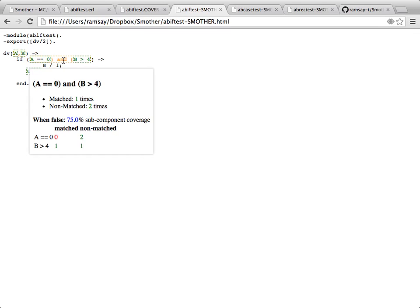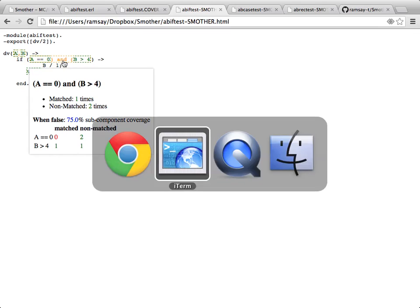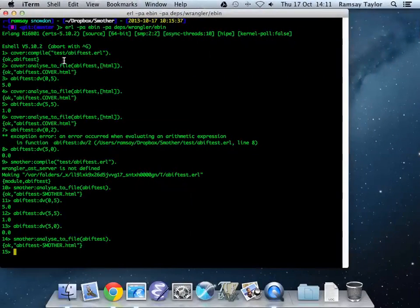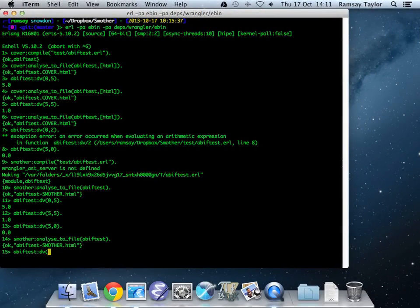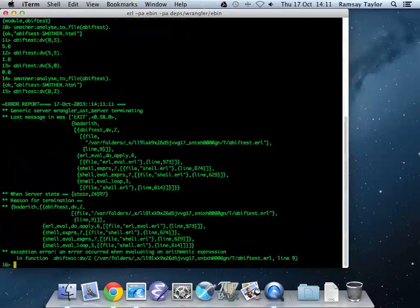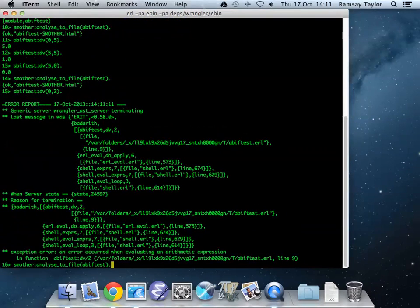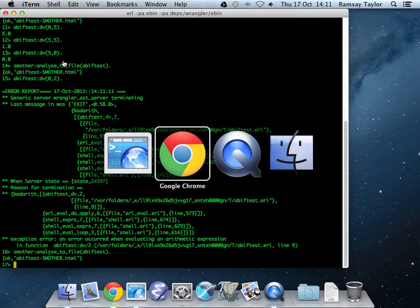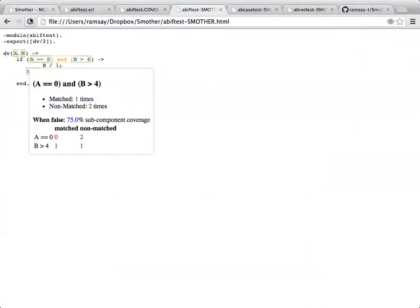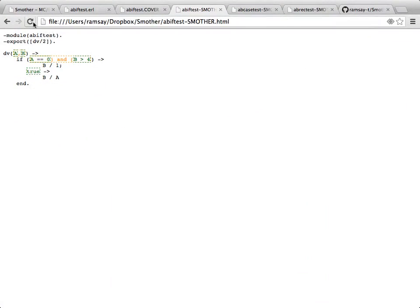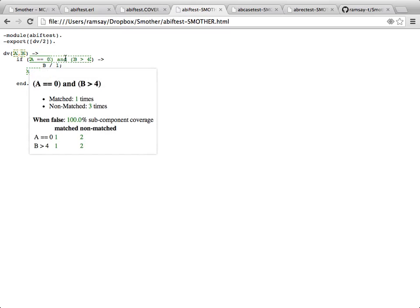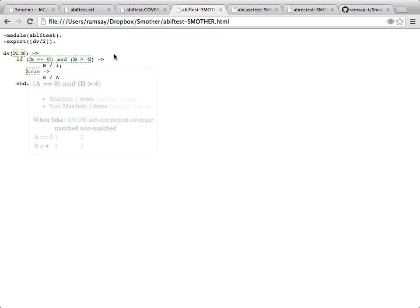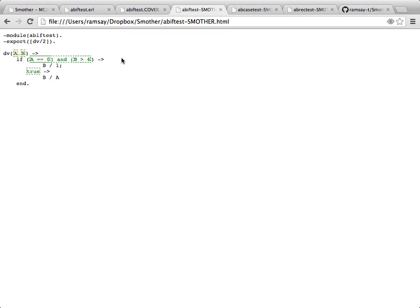This is where our test comes back. A wants to be 0, B is anything that's not less than 4, and that shows our error. Now we can at least convince ourselves that we've achieved the coverage. We've now got 100% MCDC coverage. And that test suite does highlight the error that's in the program. This is the increased power of MCDC testing, and it shows up a lot more problems. In fact, MCDC testing is required by various high-integrity safety standards.